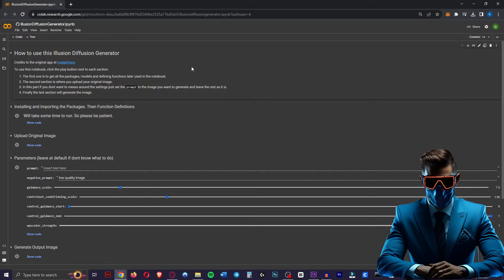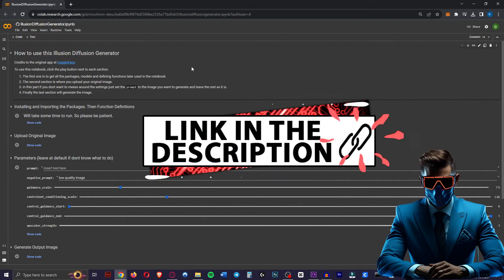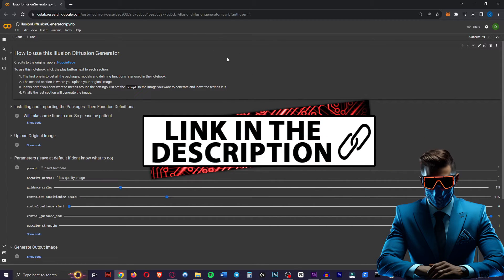So I found this Google Colab that someone made. All the credit goes to them, and here you can use it completely for free and it's super fast. So just go to the link in the description.